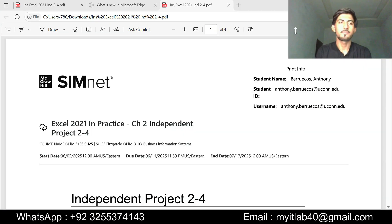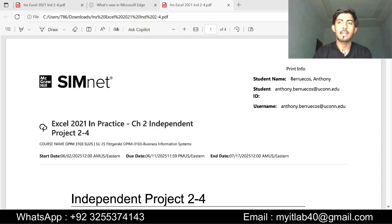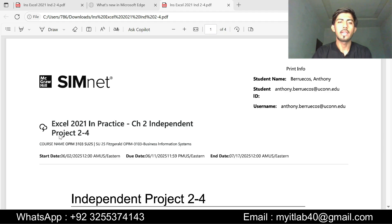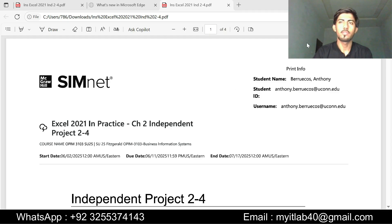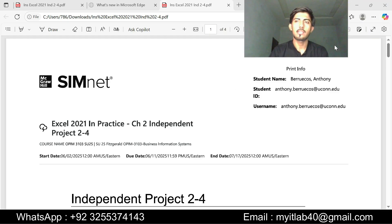Hello everyone and welcome to my YouTube channel. Today I am going to do Excel 2021 in Practice Chapter 2, Independent Project 2-4. This is the second chapter of Excel class of SimNet.